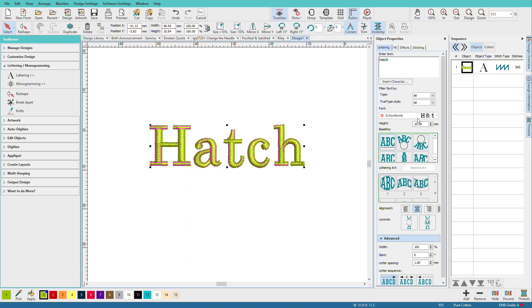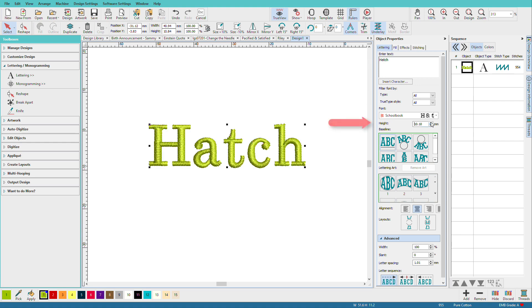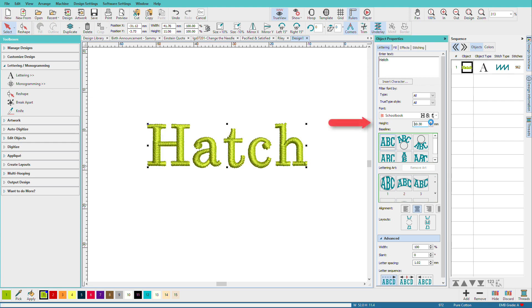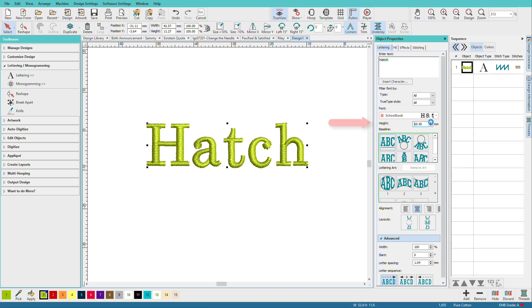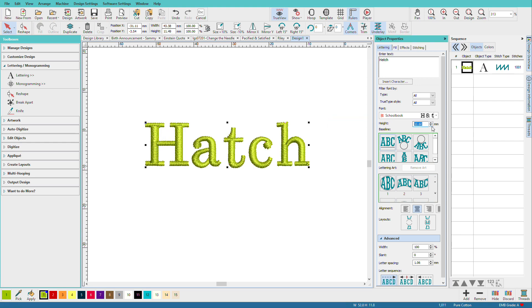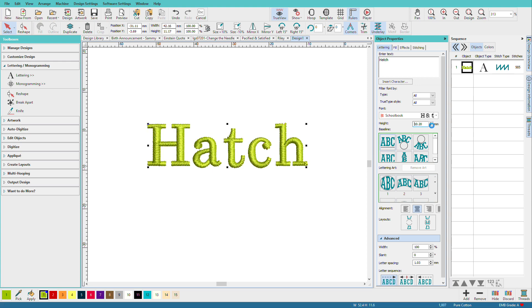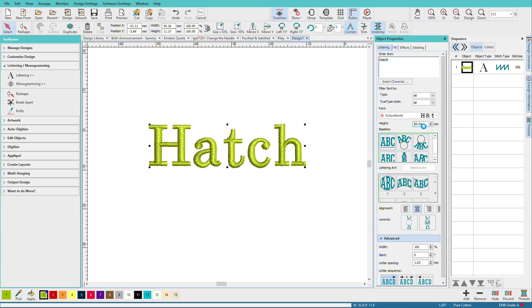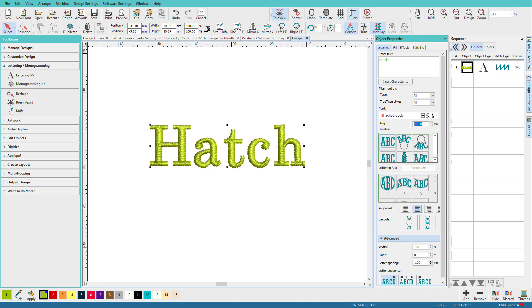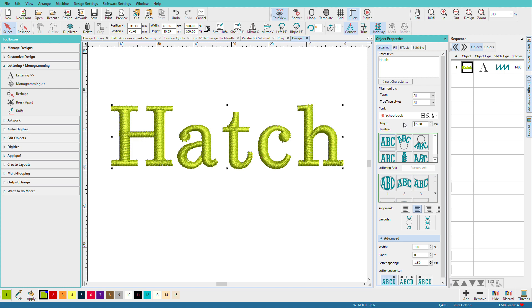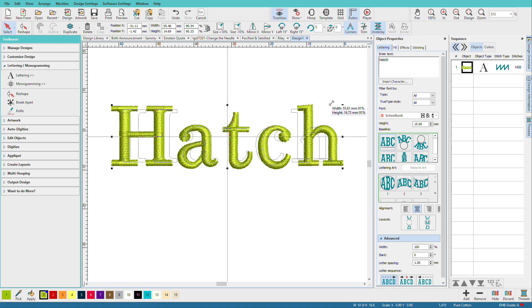If we want to change our size, we can do it by either clicking the up arrow to notch it up a bit or notch it down a bit. Or you can just type in the size that you want, say 15 millimeters. Another way you can do it is to grab the handles and resize it this way.